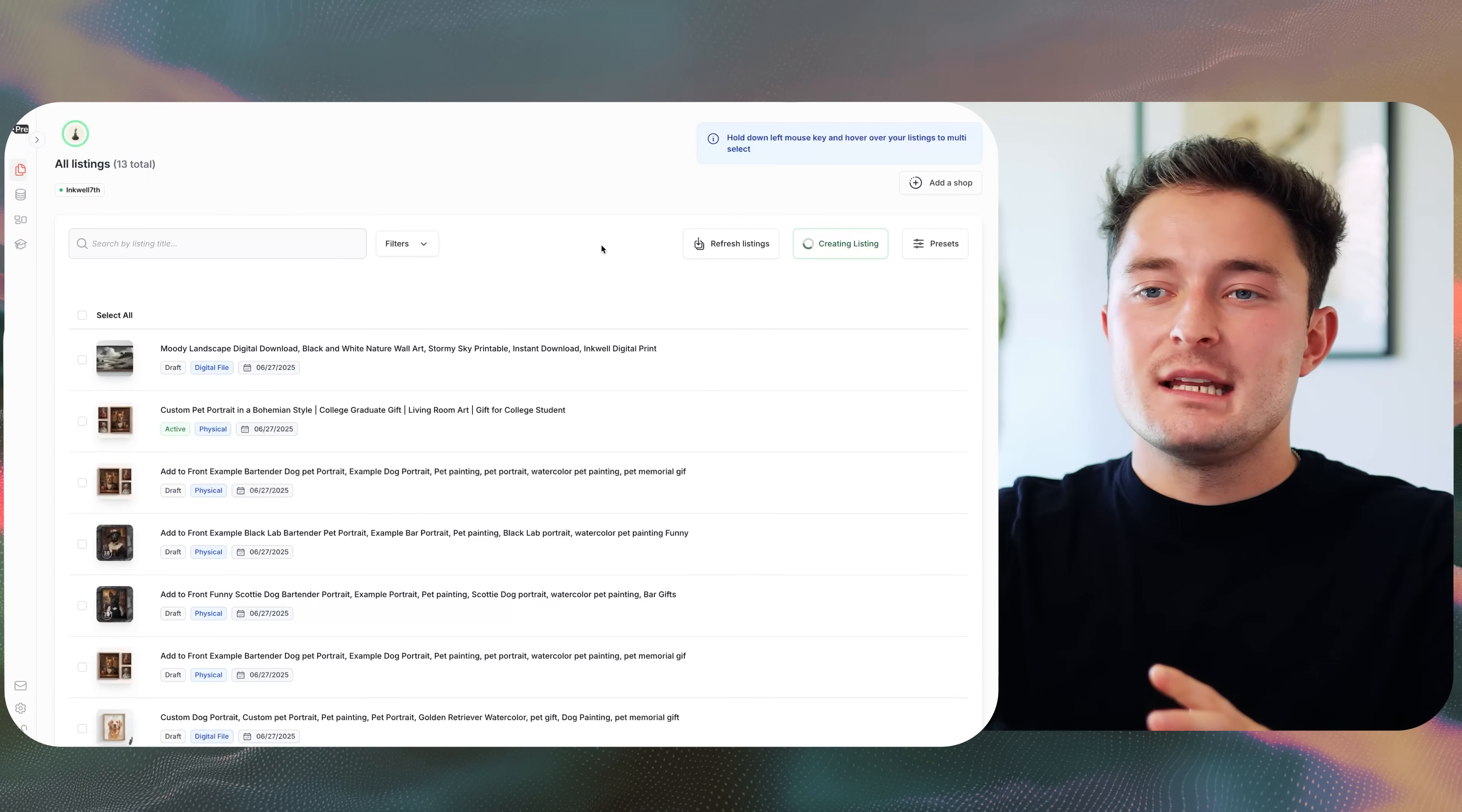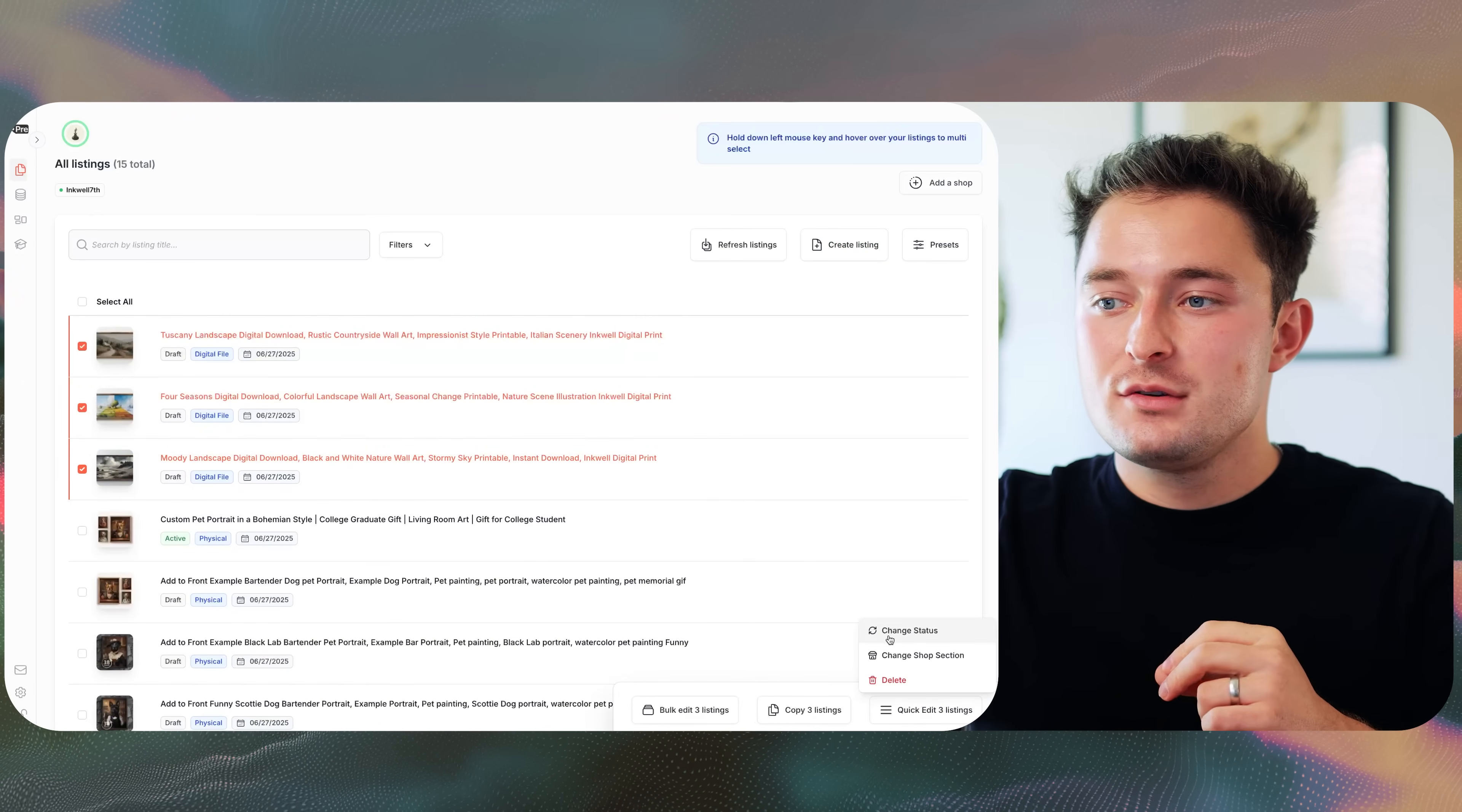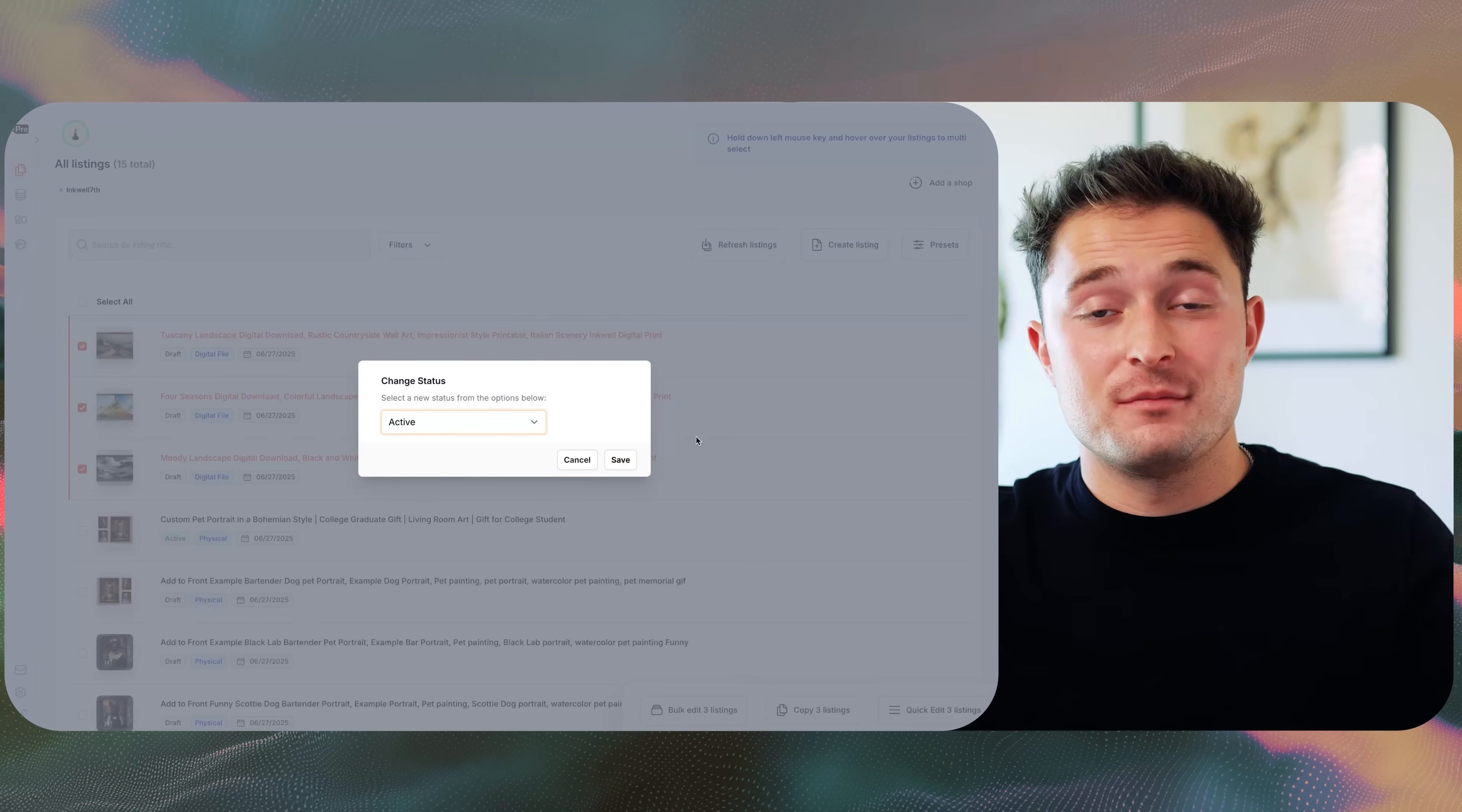You can see it's starting to create the listings right now. From there, you can click and drag to select these listings and you could use the quick edit to change them to active if you were ready to actually publish them for sale.